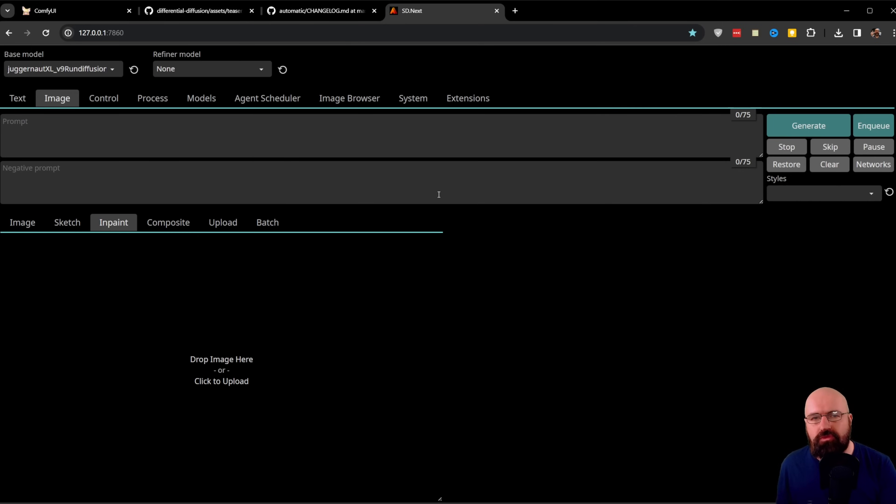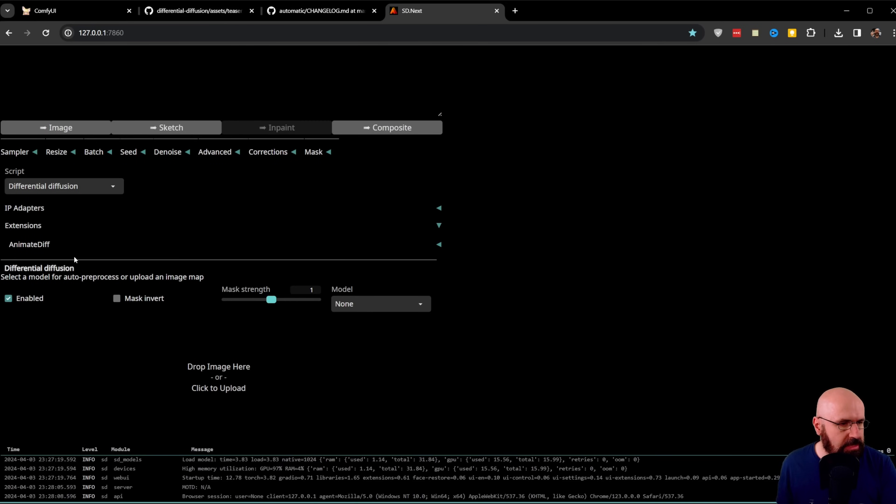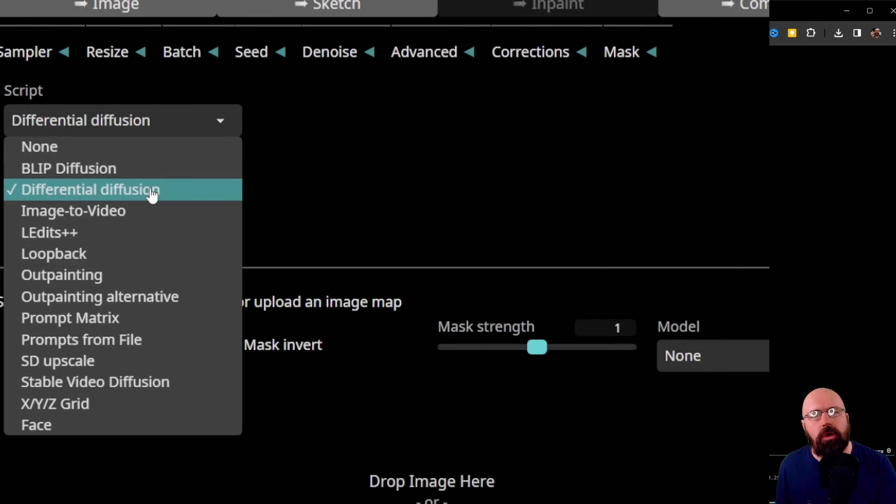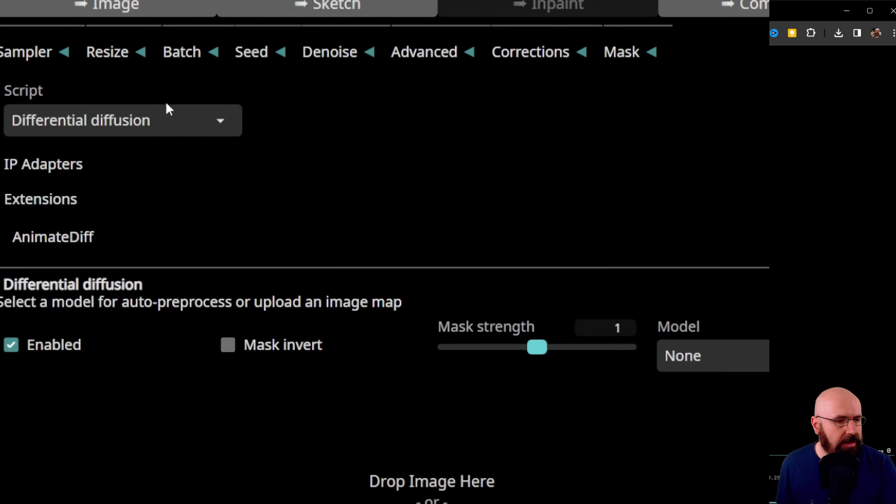I have a fresh install of ComfyUI Diffusion. When you go down here where you find your scripts, you can see differential diffusion is one of the choices with their new update. Down here, you can enable it.